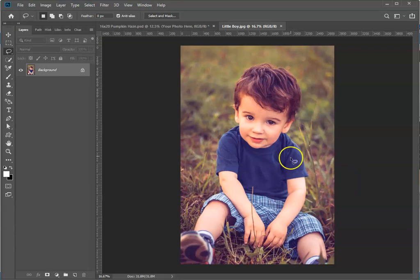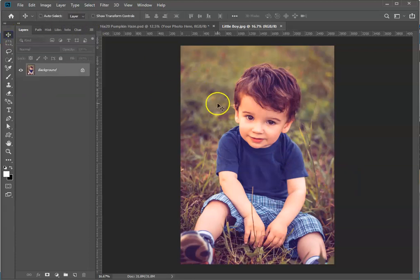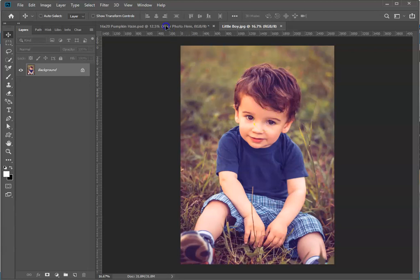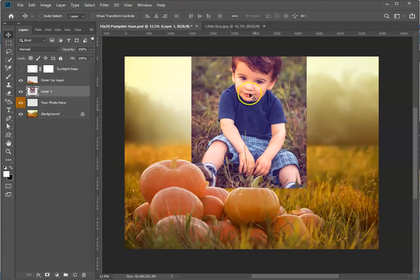I have a photo already selected over here. Grab the move tool, click on the little boy, drag him up to the template tab, and then drop him right onto the canvas.